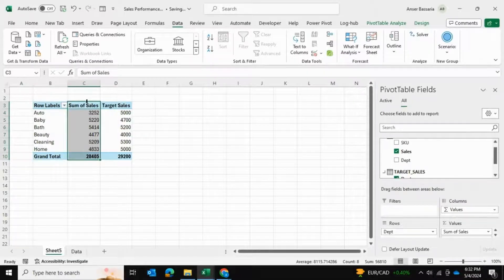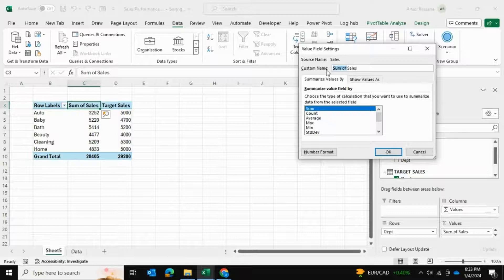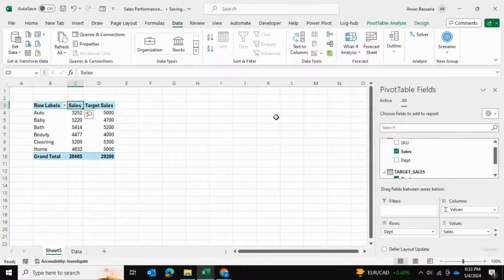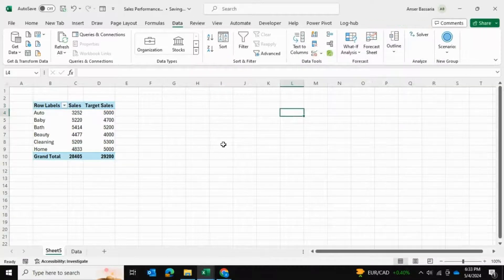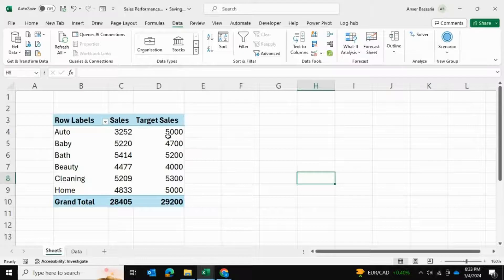I'd like to rename this as well. I'm going to call it sales for simplicity. Now we can see the actual sales versus the target sales.